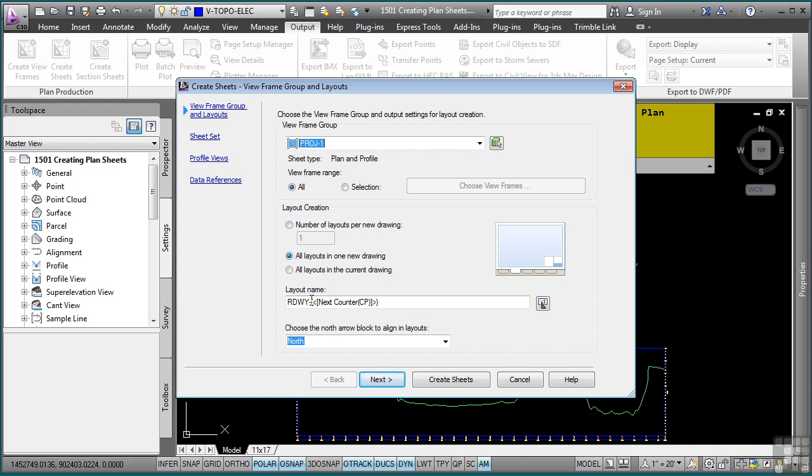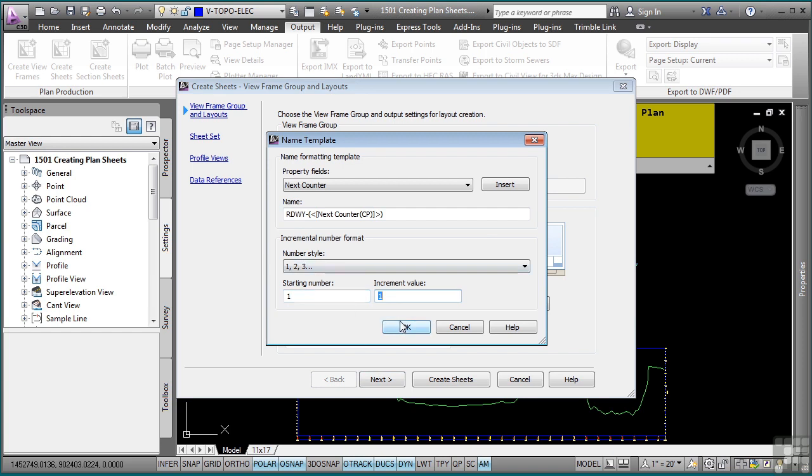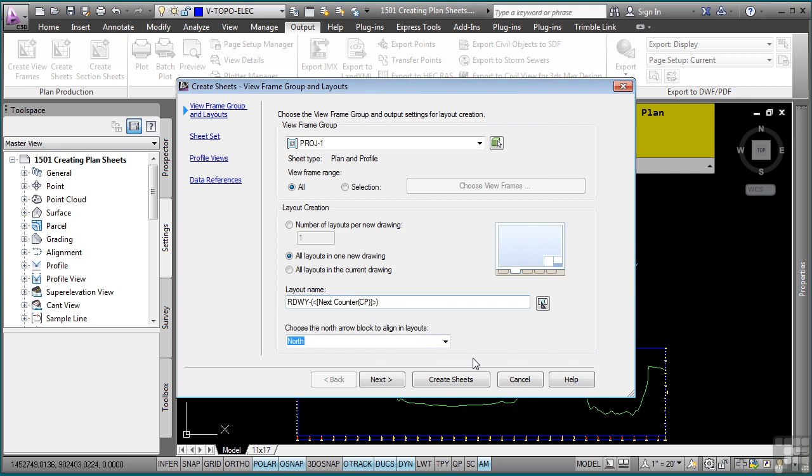And I want the layout names to be RDWI dash the next counter. And I'm going to click on this button here, which is the name template, to make sure that it starts at number one. Depending on if you've started creating sheets and you wanted to reproduce them, or you have a certain sheet number you want to start at, you can change this right here. The north arrow is coming from that drawing template that we talked about before. So you want to make sure you have a north arrow block that will automatically rotate to the correct rotation.